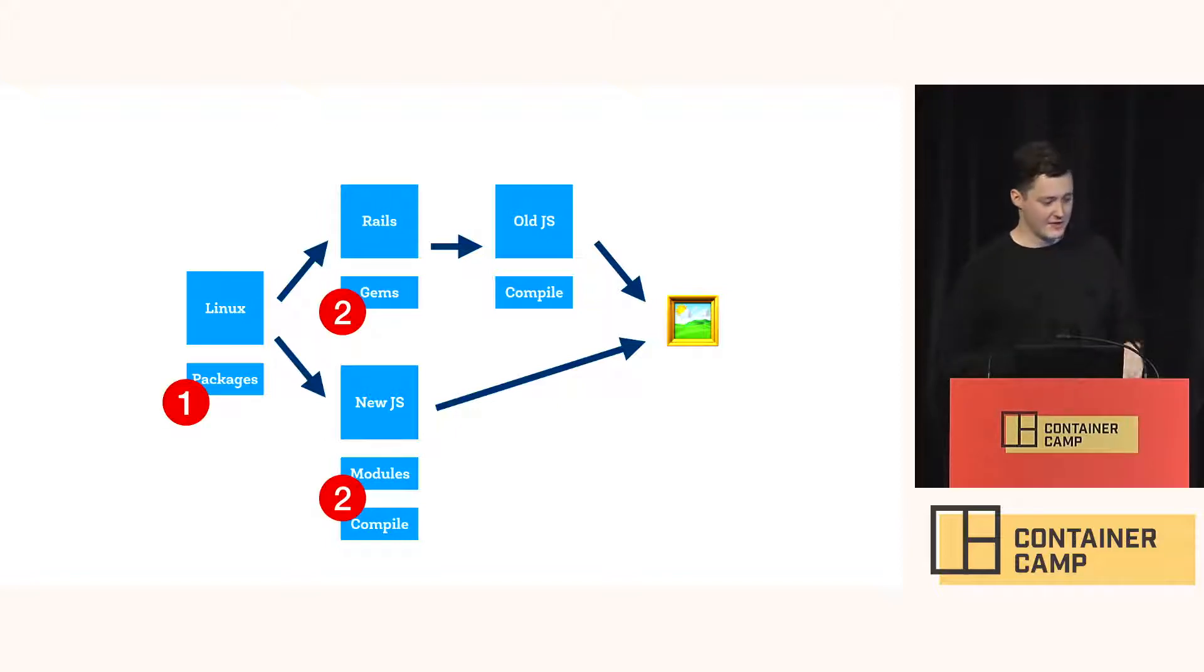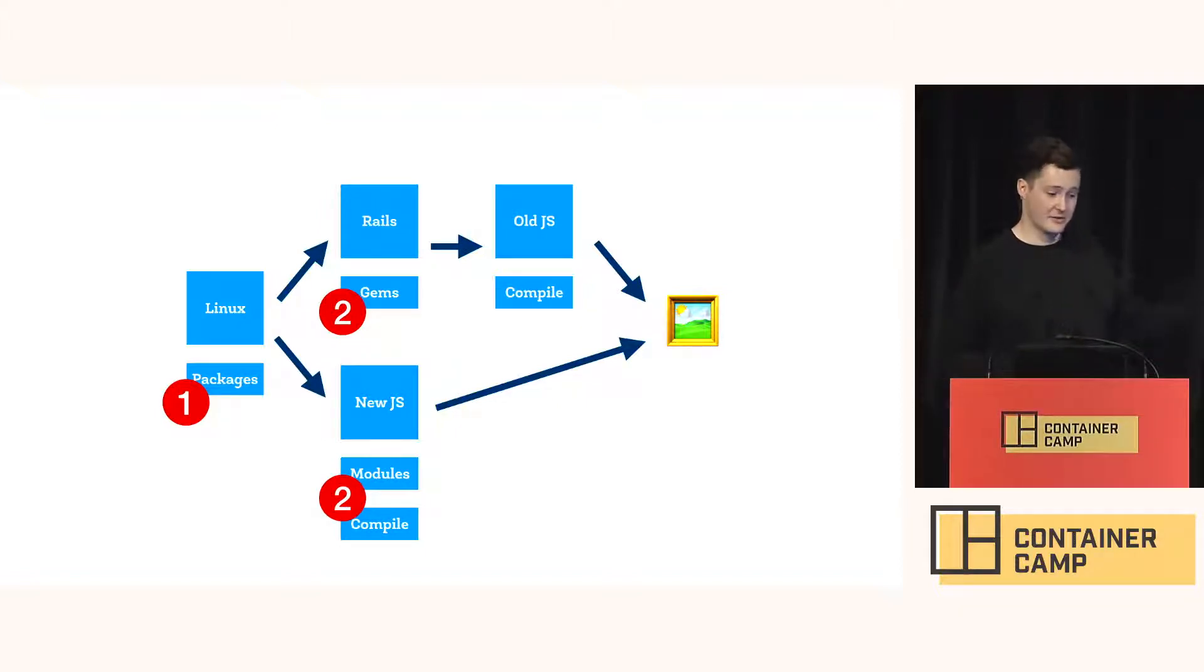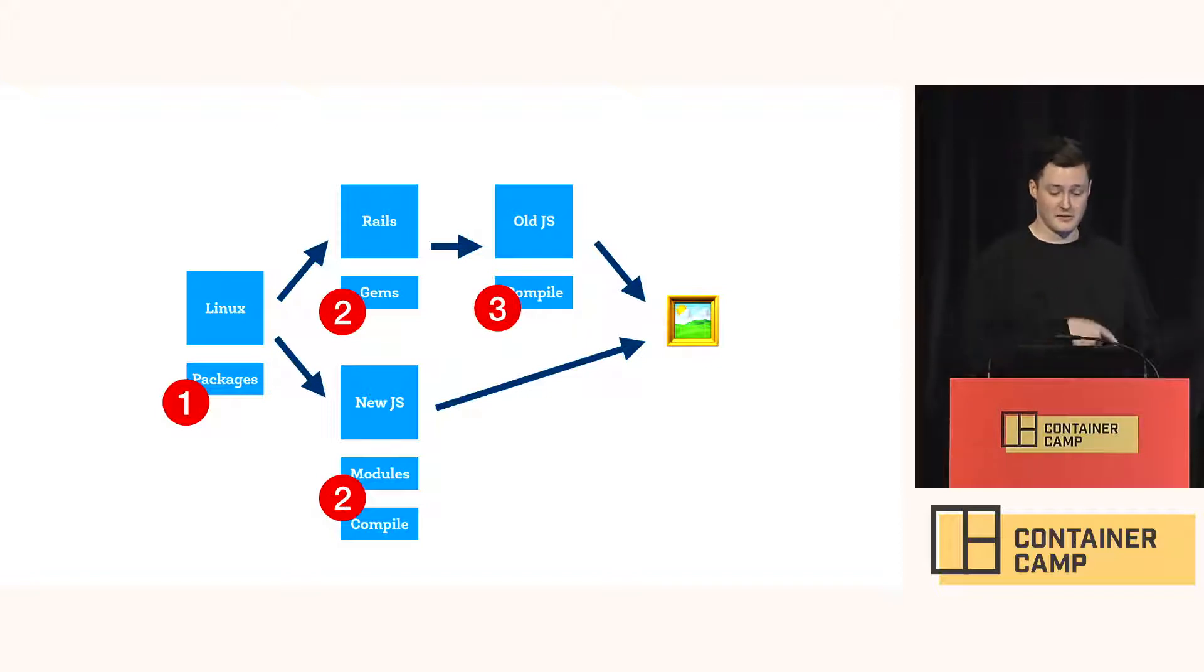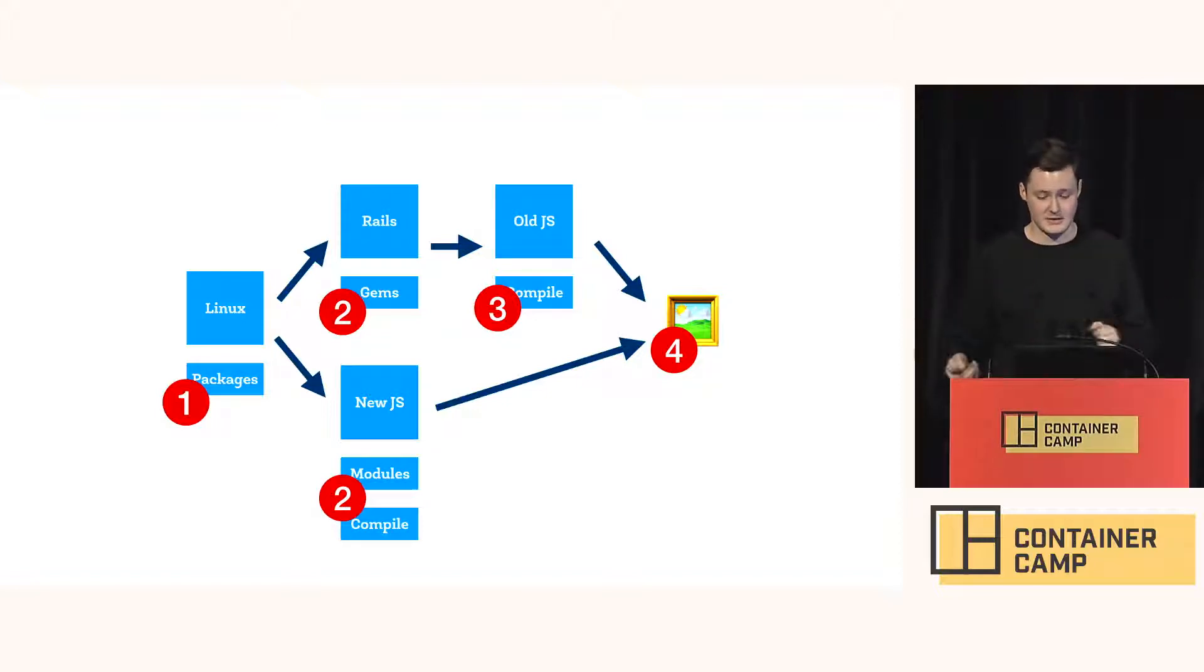But then it can install the gems and the node modules at the same time. And once the modules are done, it will compile regardless of what the gems are doing. And then the old JS will kick off as soon as the Rails stuff is done. And at the end, it will merge it all together once all those steps is finished.